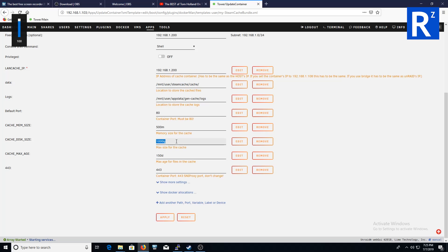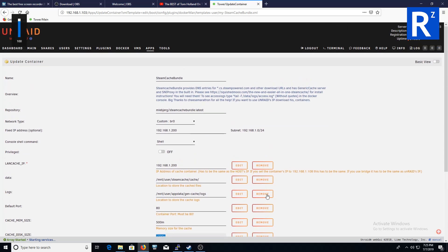That's all I changed. Changed it from 2000 gigs to 1000 gigs. Then what will happen is going to dashboard.